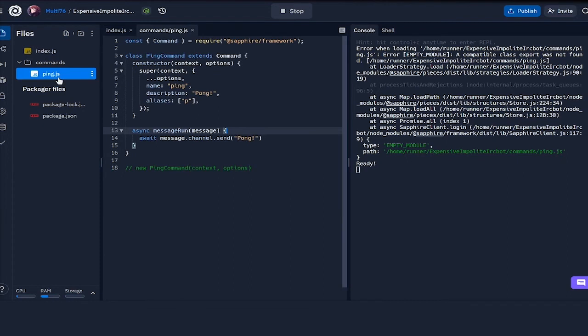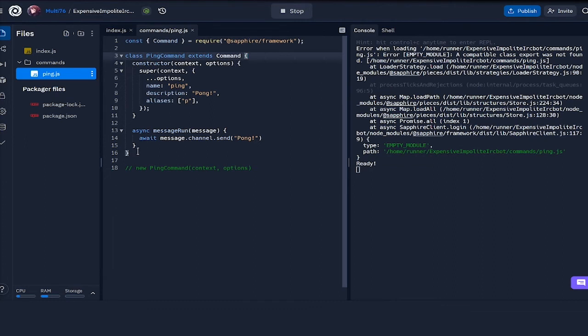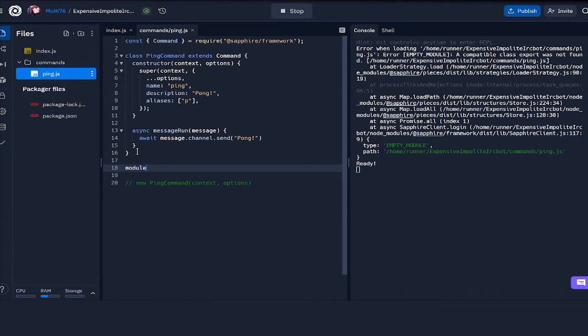Now that that's done, looks like there's another problem here. So now what we have to do is we go into the ping js file. You see that we have the class defined, but the thing is we haven't exported it out, so no other file can actually use it. What we have to do here is module.exports, and we do ping command colon ping command.